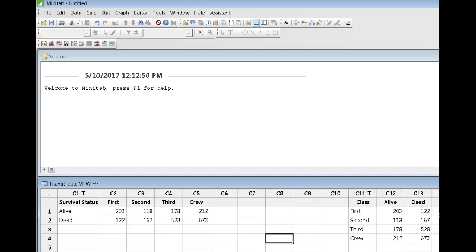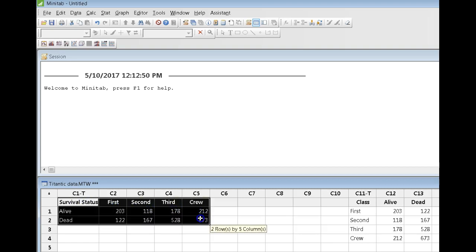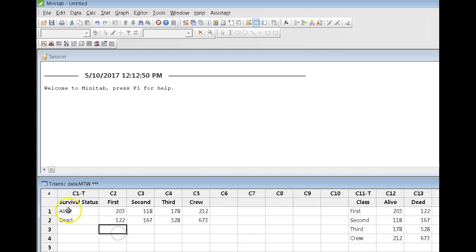To illustrate the use of contingency tables, I'm going to use the data in the file called TitanicData. Note I have the data in here in two different formats. In columns 1 to 5, basically the data are arranged in terms of survival status.